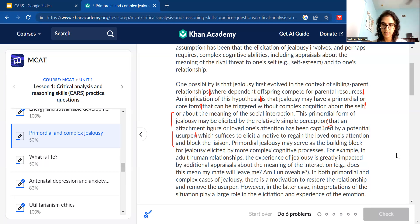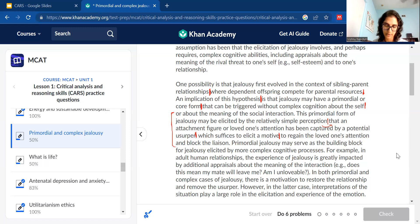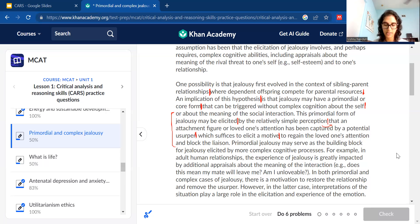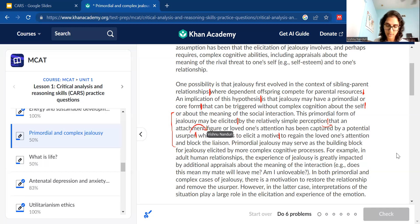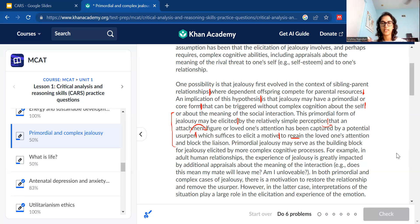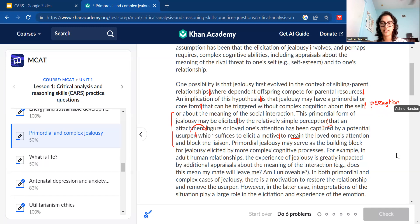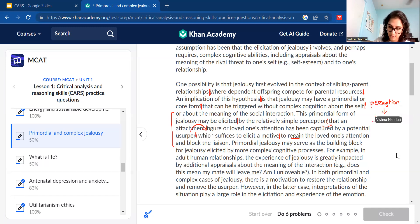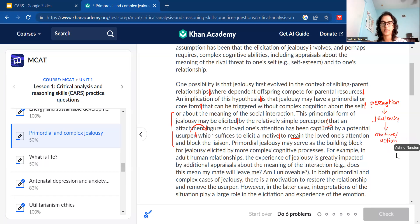You can leave it there, or if it feels like too much, cut right before 'which suffices.' So once you have that primordial form of jealousy, elicited by a simple perception — perceiving that an attachment figure's attention has been captured — what that does, the result, is it causes a motive to try to regain that person's attention. You can treat each chunk like a little flowchart: perception leads to jealousy, which leads to a motive or action to regain that attention.